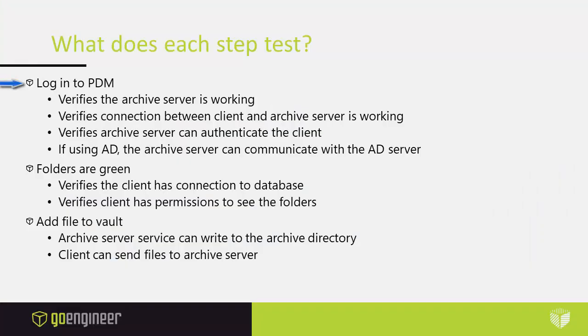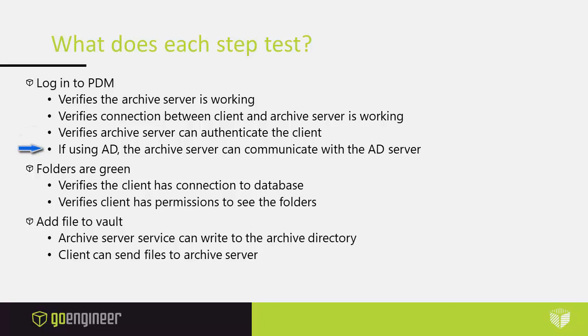What does each step test? Well when we logged into PDM we verified the archive server is working. We verified the connection between the client and the archive server is working. We verified that the archive server can authenticate the client. And if you're using AD the archive server can communicate with the AD server.